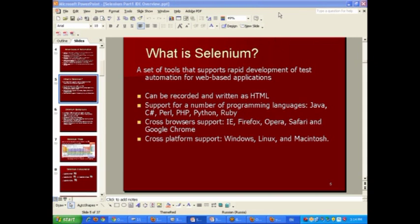In addition to HTML — the original format of Selenium IDE scripts — when you move into other Selenium tools, you'll find that most commonly used languages like Java, C#, Perl, PHP, Python, and Ruby are supported by the broader Selenium group of tools. Selenium also provides support for various browsers — IE, Firefox, Opera, Safari, and Google Chrome — and supports test execution on Windows, Linux, and Macintosh platforms.